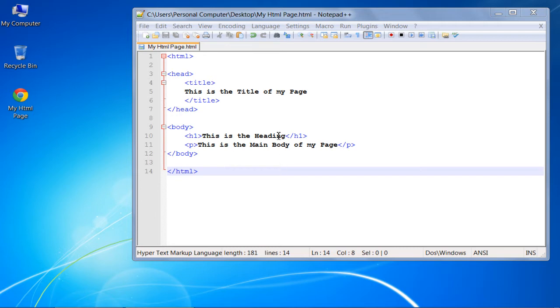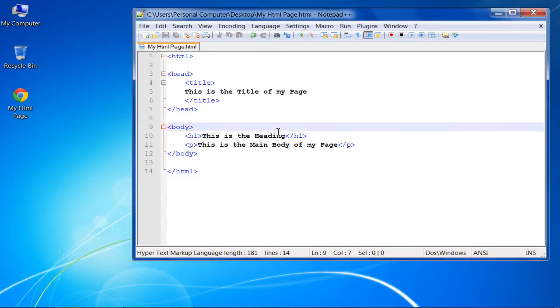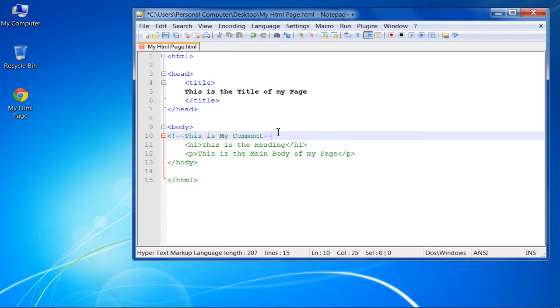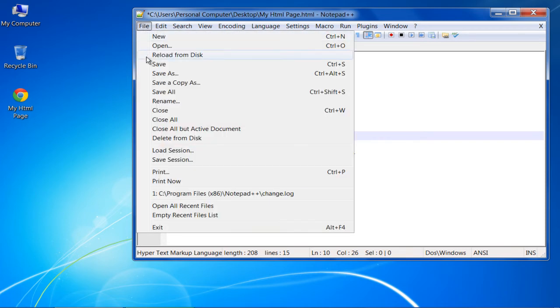Here we have a simple webpage opened up. You can add comments anywhere in your code by simply inserting the opening comment tag and the closing comment tag. Whatever you write between these tags will be highlighted in green color, representing a comment in HTML.